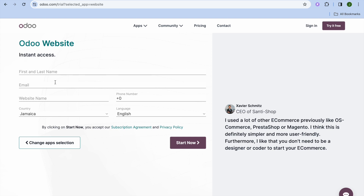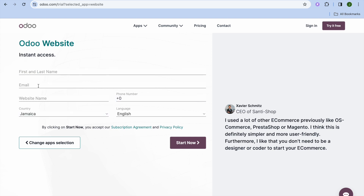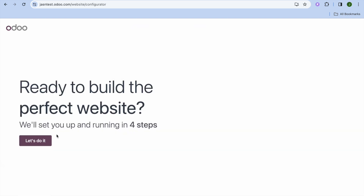After that, you'll be prompted to enter your first and last name, email address, and some basic information. Once you're signed up, you'll be redirected to a page where you can tap on Skip and Start from Scratch in the bottom right-hand corner.